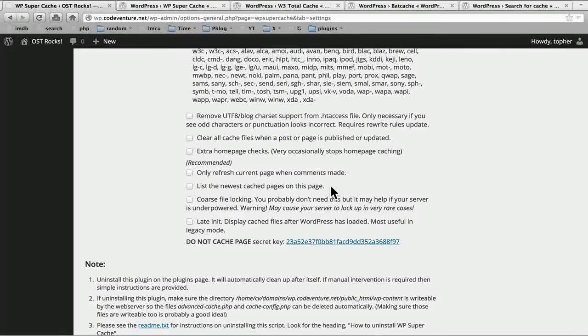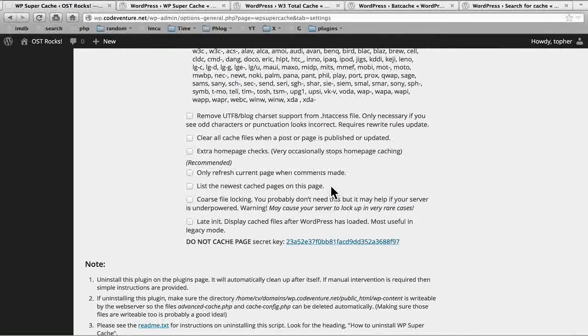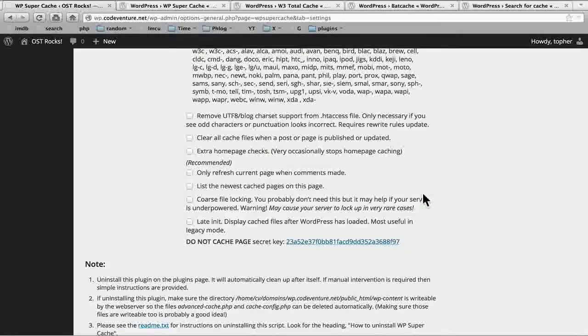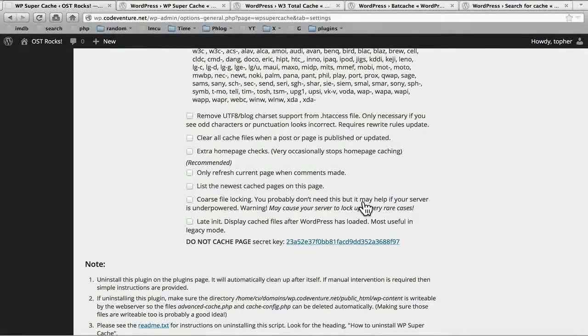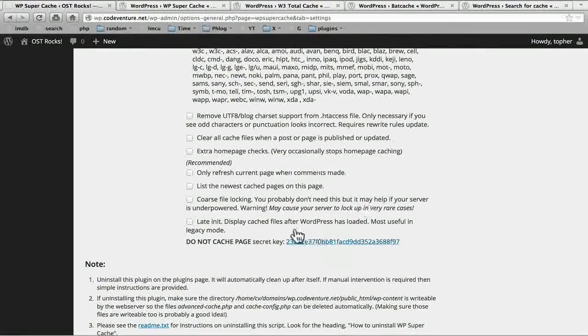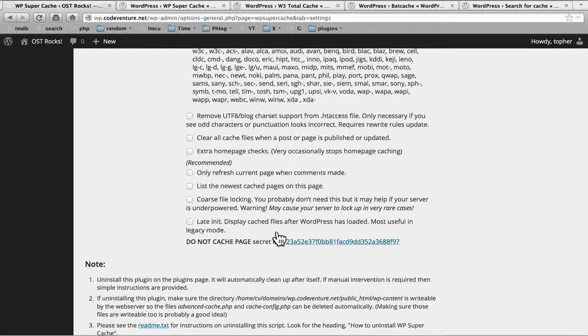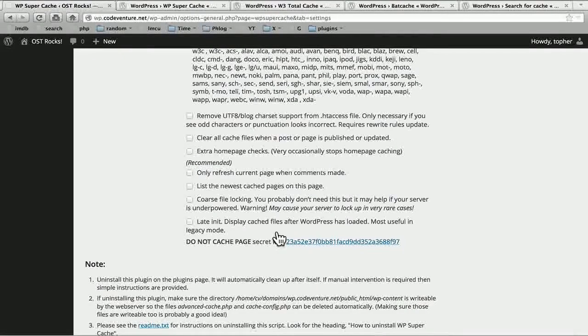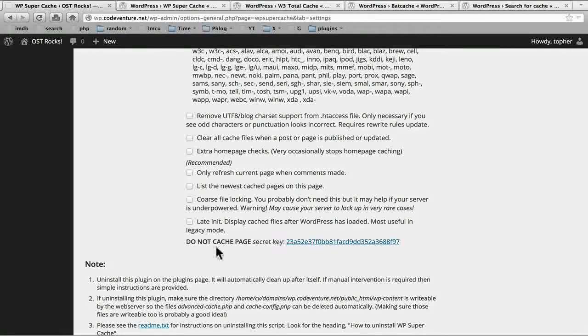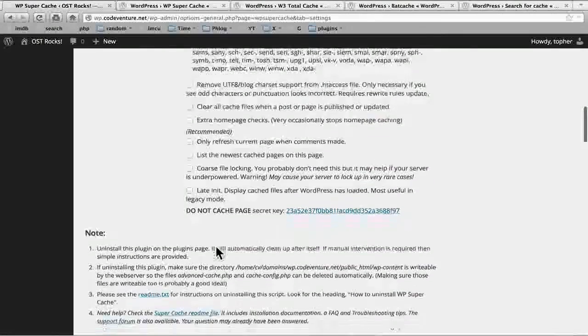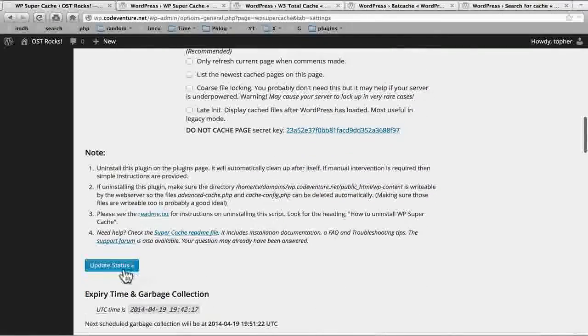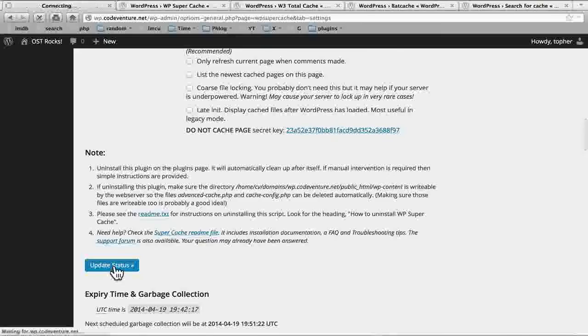List the newest cache pages on this page. I don't need to see them here. Course file locking. You probably don't need this. And late in it. Most useful in legacy mode. Again we don't care. There's a do not cache page secret key here. And we'll go over that later.